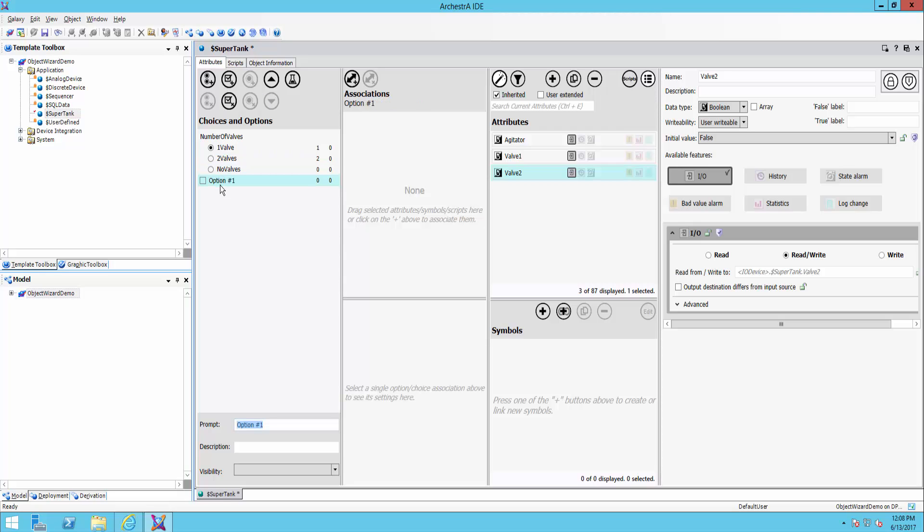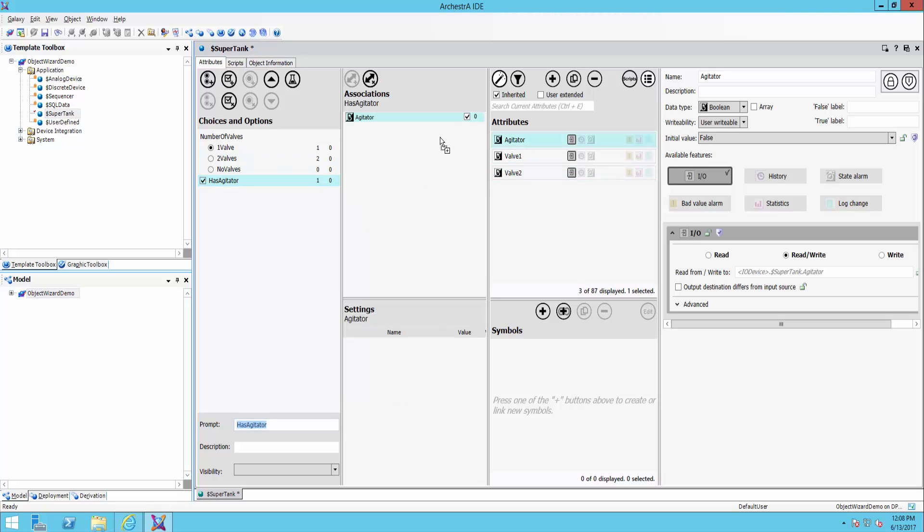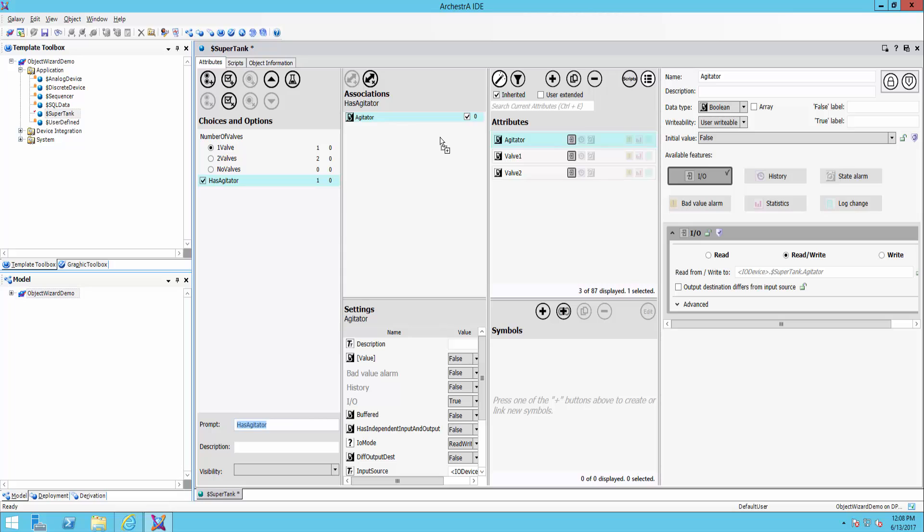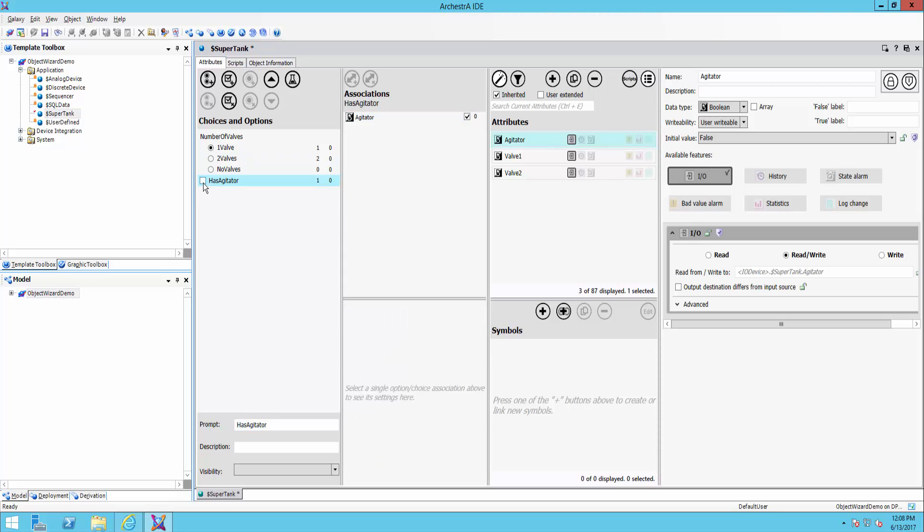So for me, my option is going to be has agitator. And so if this is selected, we'll say we now have the agitator attribute. So if the user unselects this, the agitator attribute would go away, they select it, they would now have it.